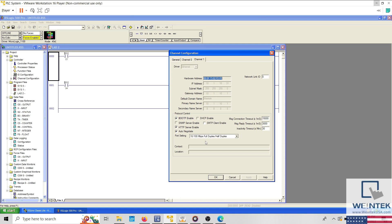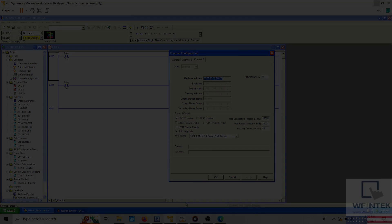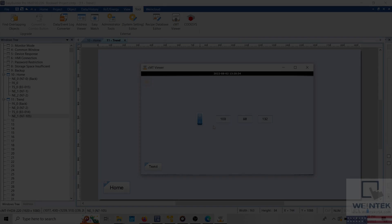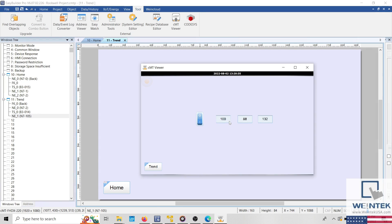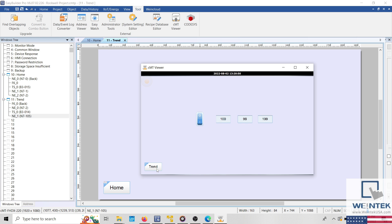So what might be causing this communication issue? To find out, let's consider the following. The HMI appears to display several objects that are addressed to and read from the PLC. This indicates that the HMI can communicate with certain registers in the PLC. The device no response message is only displayed on the trend window. This tells us that there is some object that is local to this window, like a bit lamp that cannot communicate with a register in the PLC.